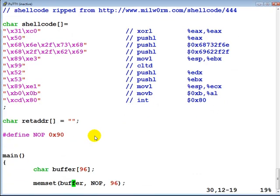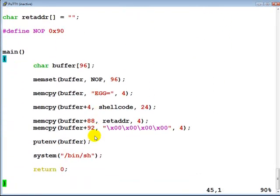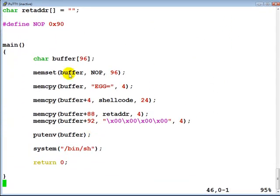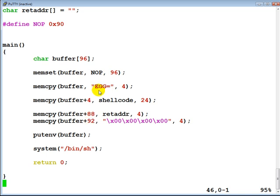In the main program, what we are trying to do is create the EGG environment variable, which we are going to inject into the environment and later use as input to the exploit-me program.